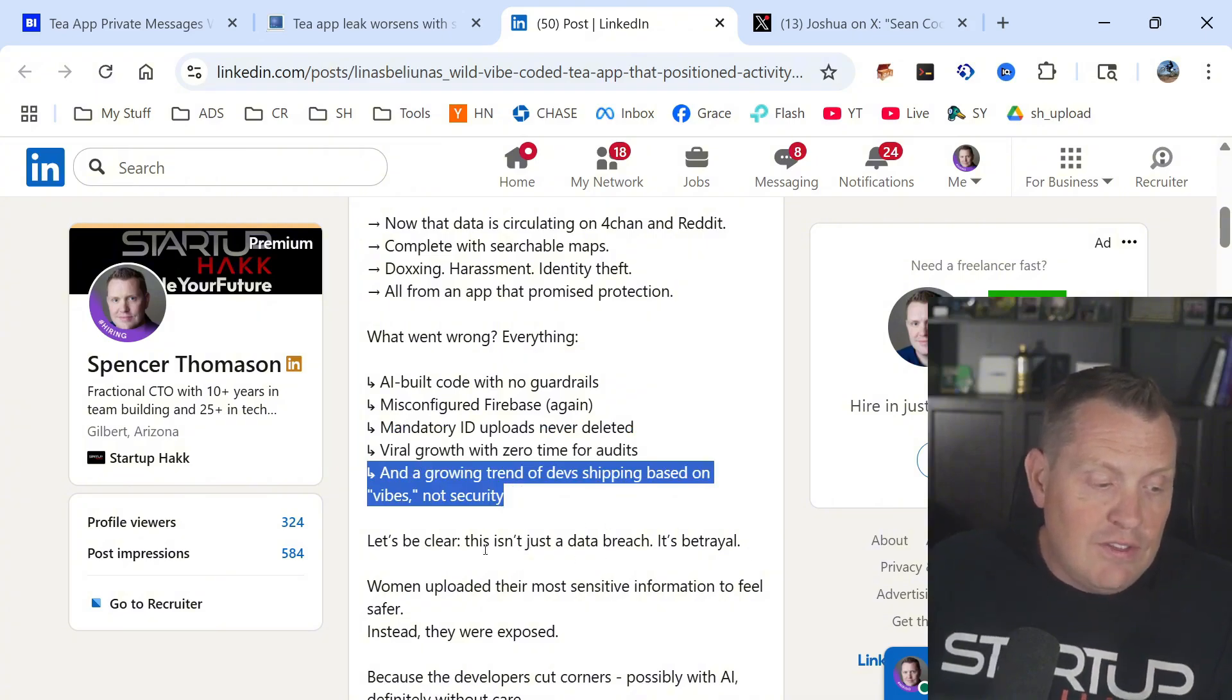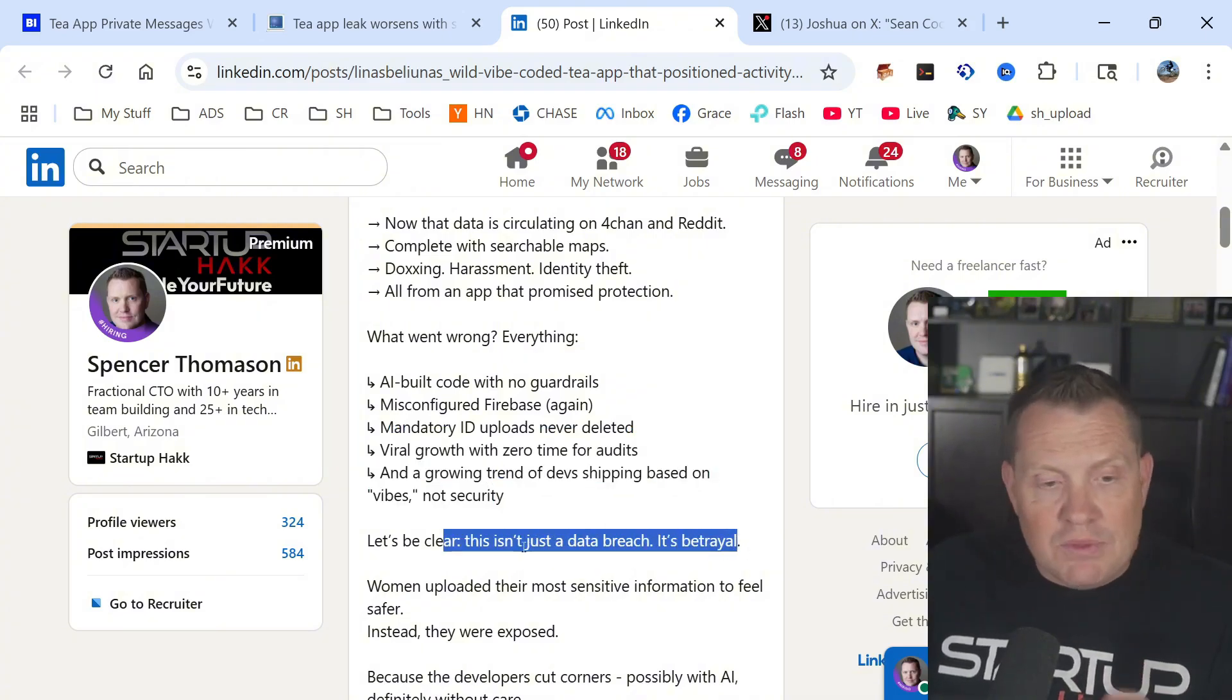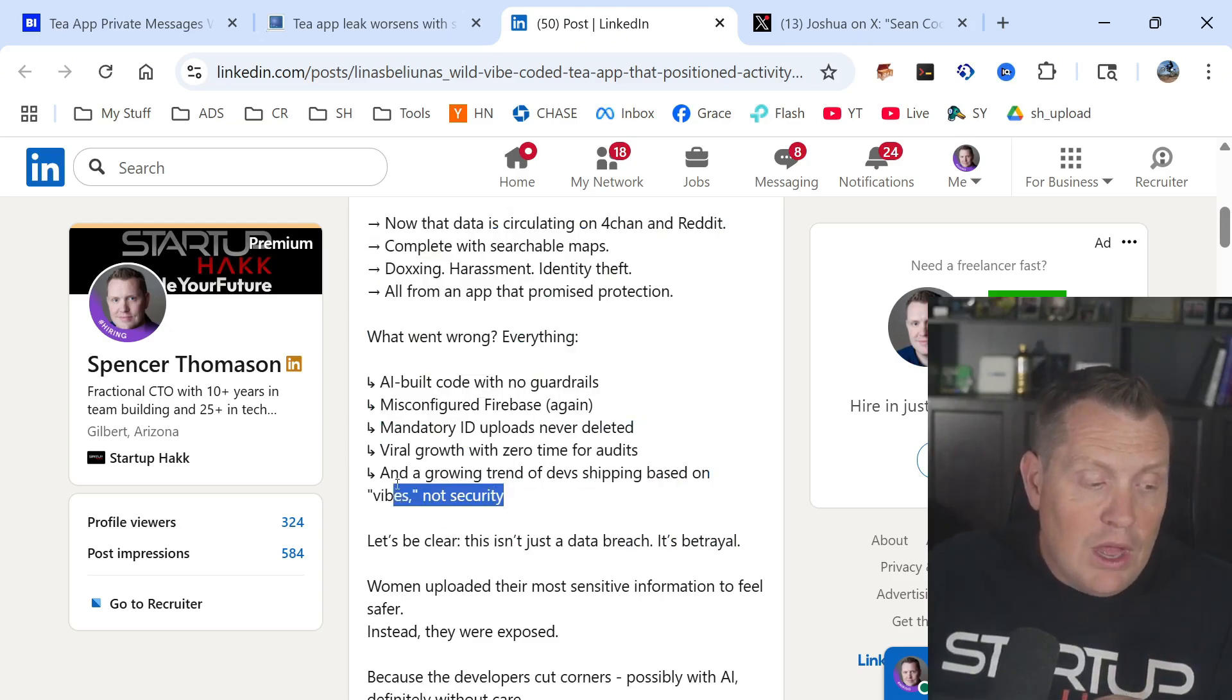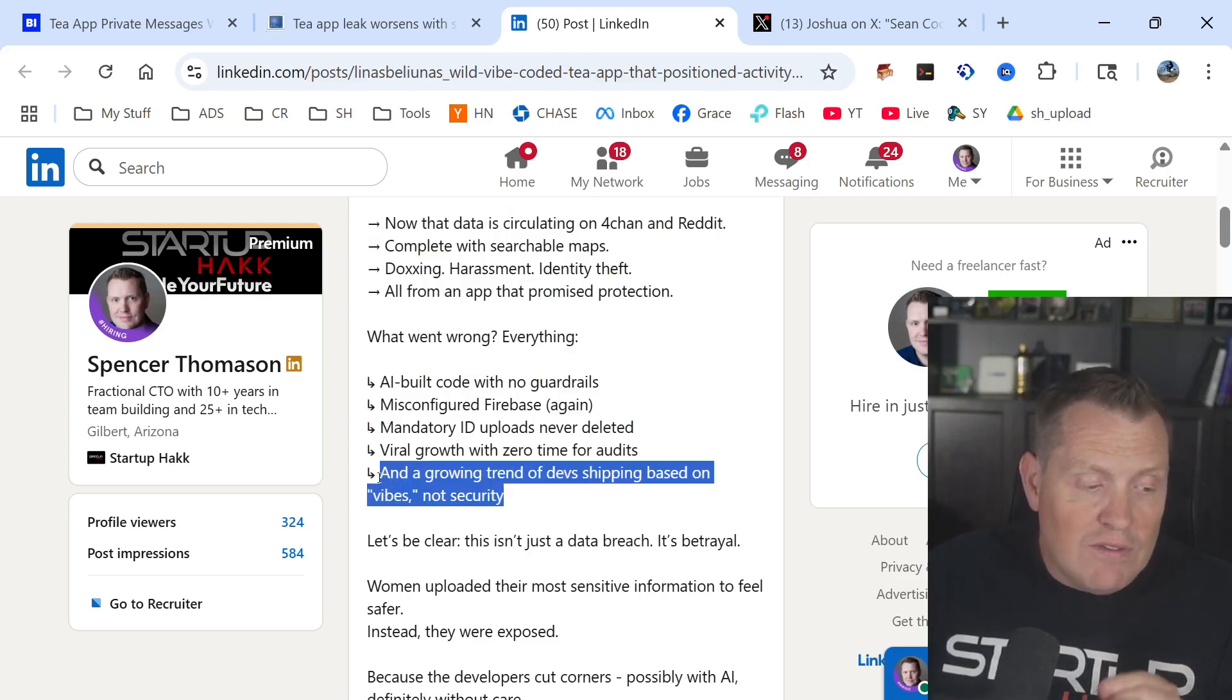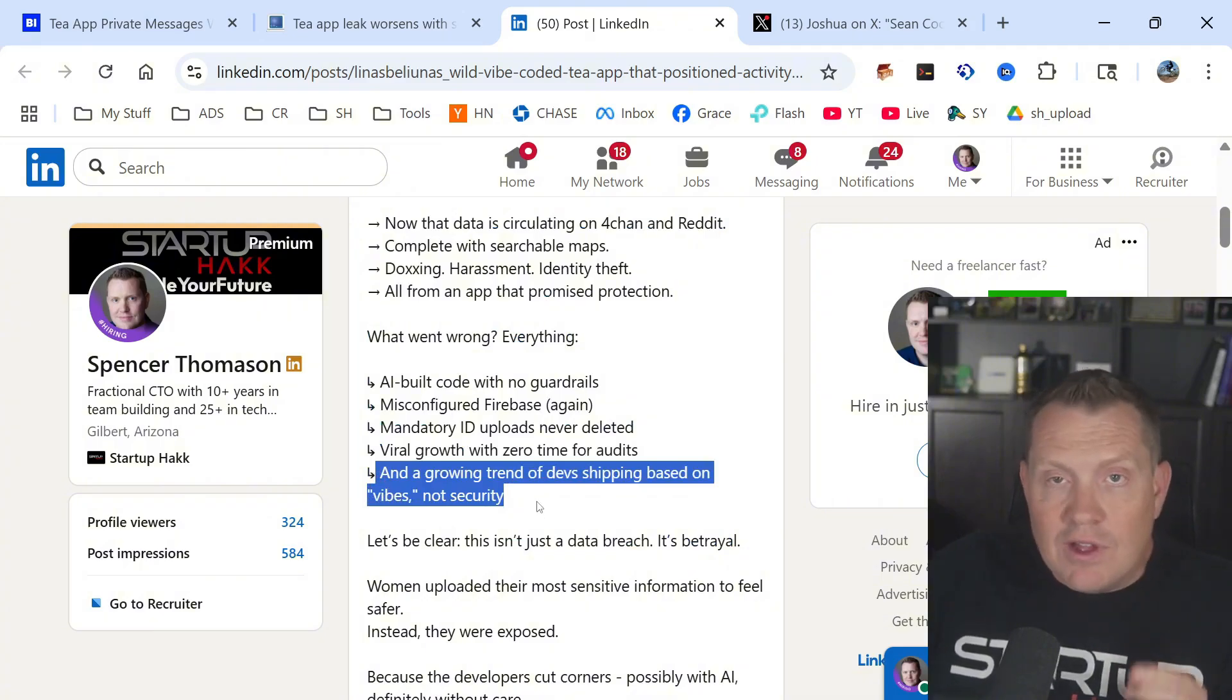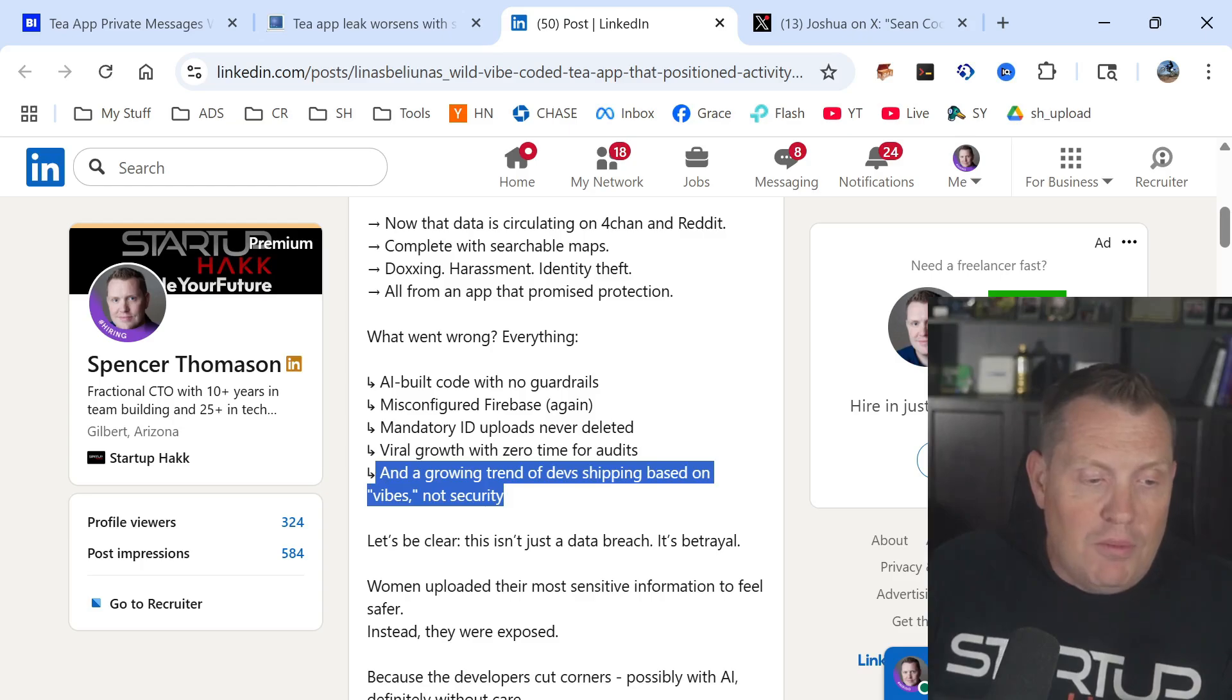Viral growth meant zero time for audits and a growing trend of devs shipping based on vibes, not security. This isn't just a data breach, it's betrayal. I get it, he's being a little dramatic. But my point here is a growing trend of devs shipping based on vibes, not security. This is the big underlying problem that I'm seeing here, folks.